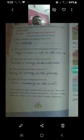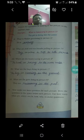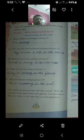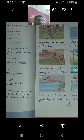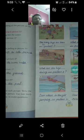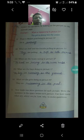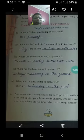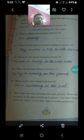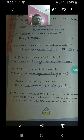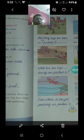Next, page number 42 and page number 43. इसमें question पूछा गया है — what is Mohan practicing in picture 4? तो हमें इसके लिए picture 4 देखनी पड़ेगी।